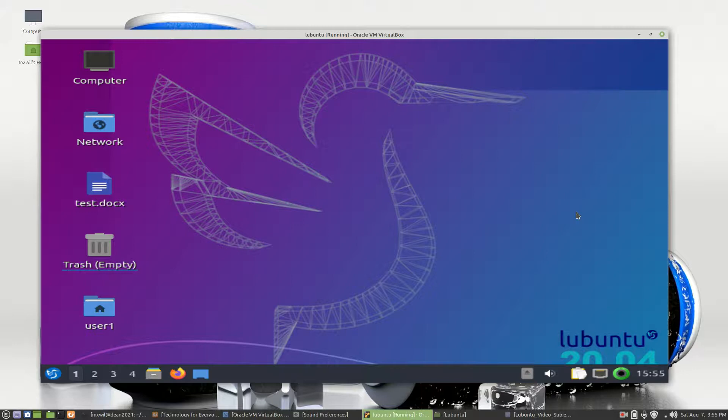So what we want to do today is... let me back up. In previous videos, we went over how to install software packages through the Muon Package Manager and through the Command Line Package Manager.